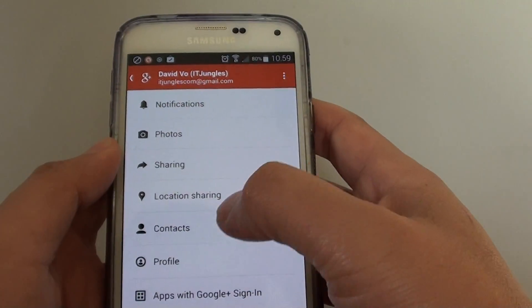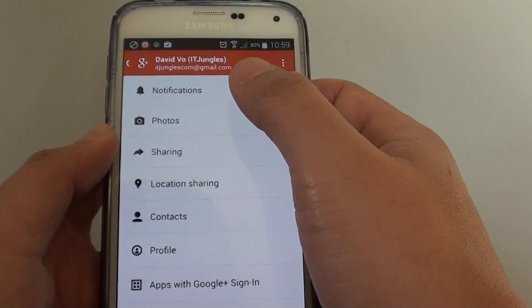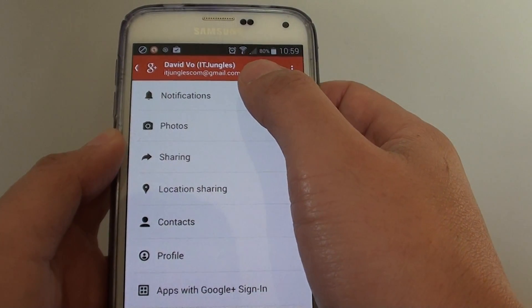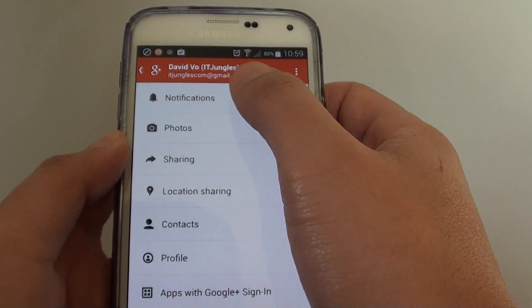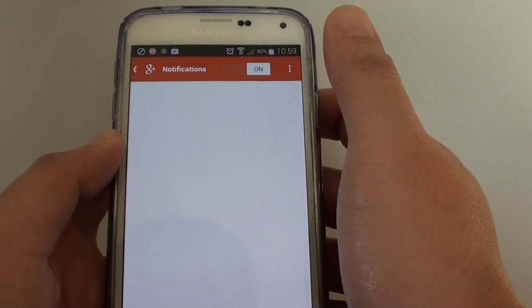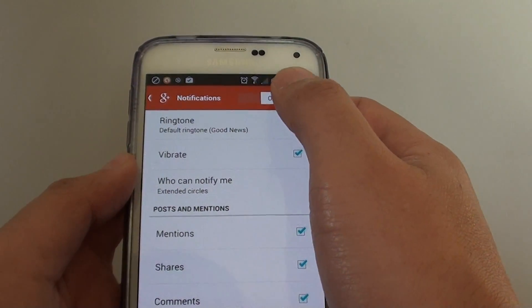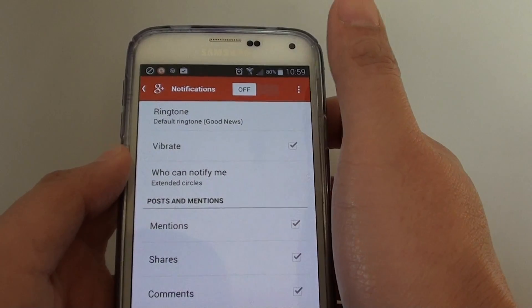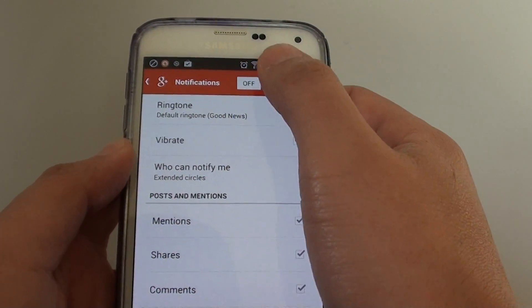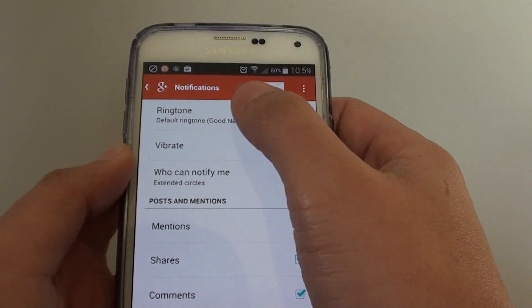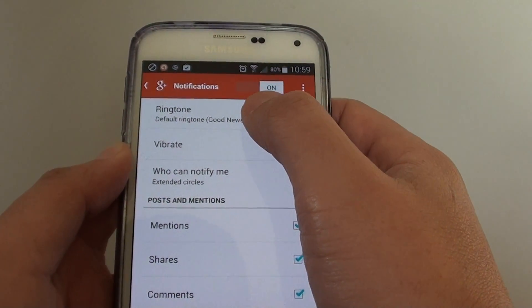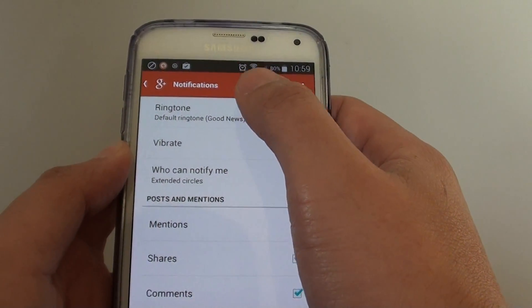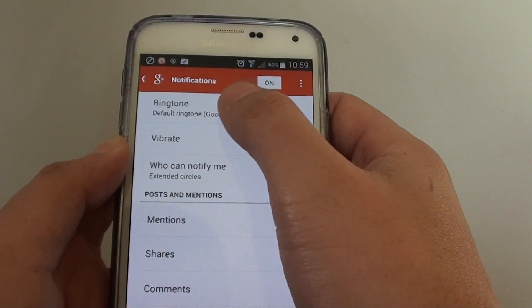Normally within the app settings, there's a section called notifications. Go into that, and here you can see I can switch off notifications or change the notification tone from that particular app.